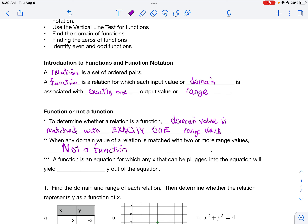A function is an equation for which any x that can be plugged into the equation will yield exactly one y as the output. A very helpful shortcut when looking at an equation: solve the equation for y. If you get y equals a single equation, you have a function. But if y equals multiple equations — where plugging in x could yield more than one y value — it is not a function.